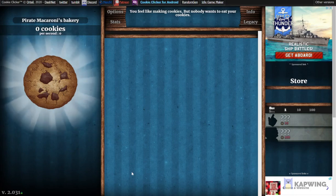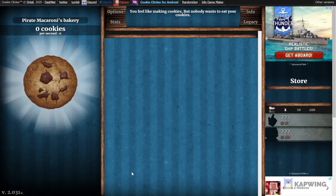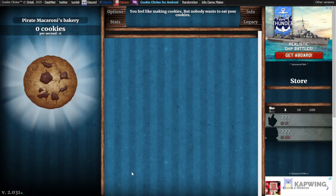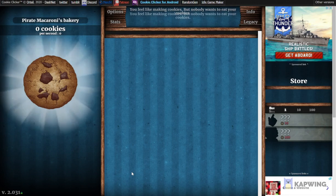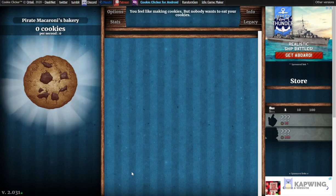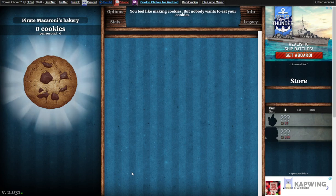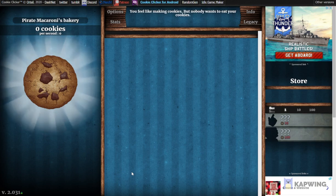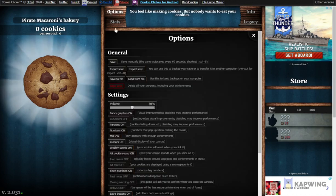Hey guys, welcome back. Today I'll be showing you how to get infinity cookies in Cookie Clicker plus like 5,000 of everything—cursors, grandmas, farms, and so on. So first you want to...